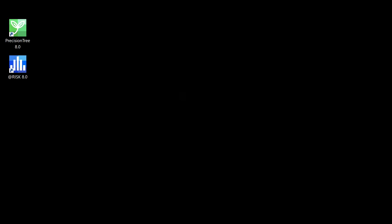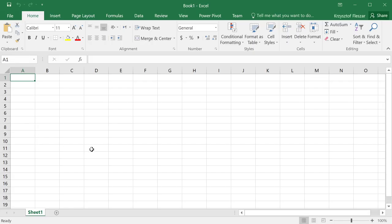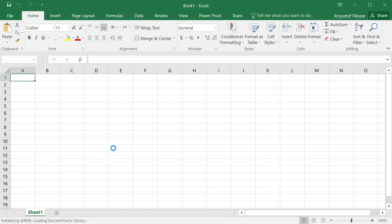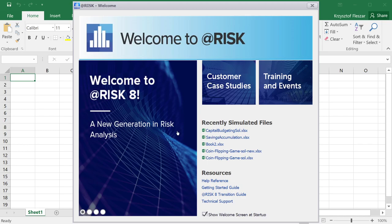In order to solve problems using Monte Carlo simulation with the Palisade @Risk, let us first start the Palisade @Risk Add-in. When you double-click on this icon, it actually opens Excel and initializes the @Risk Add-in, and we have to wait a few seconds for it to load.